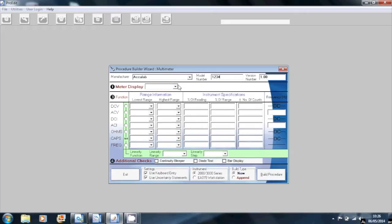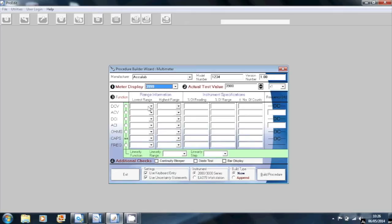I'm entering the model number, the meter display, and then setting the functions that this multimeter has.